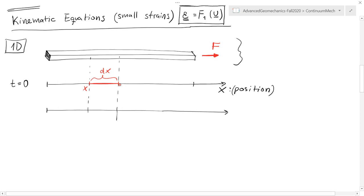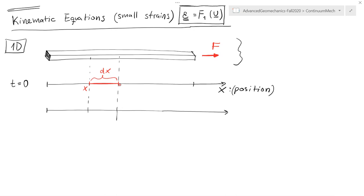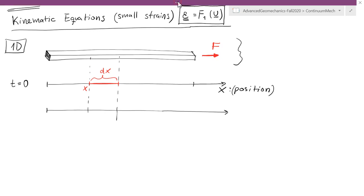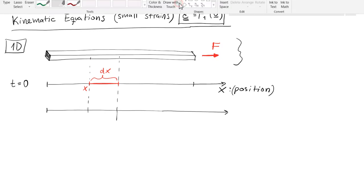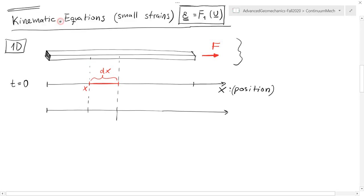After I apply a force, as we said, the bar is going to stretch. And when the bar stretches, the position is also going to move. Let's assume in this case that the bar is fixed on the left side, so it is not moving anywhere.